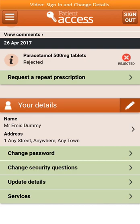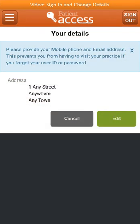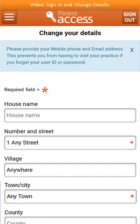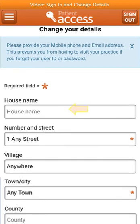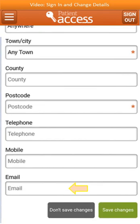Your existing details will be shown. Select Update Details to update your details. Your details are then displayed, along with the options to cancel to return to the previous screen, or to edit them. To change or update your details, complete the fields displayed. Items marked with an asterisk must be entered. Once the contact details are up to date, select Save Changes.